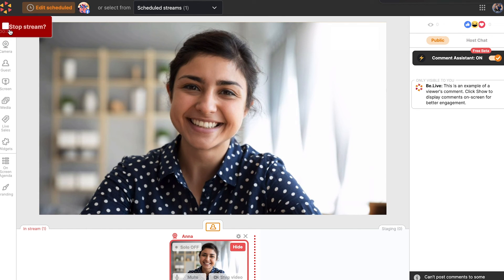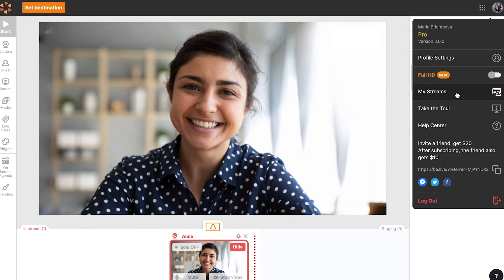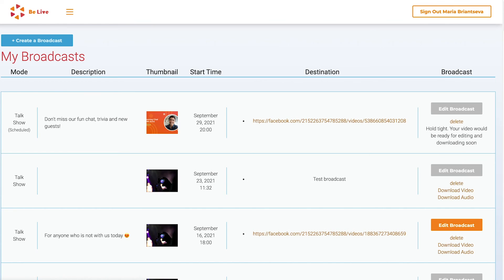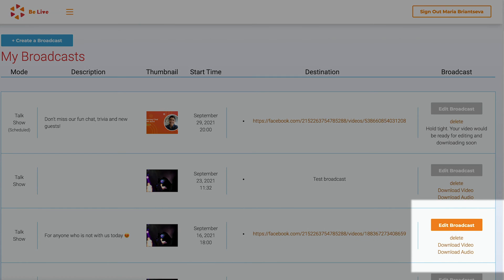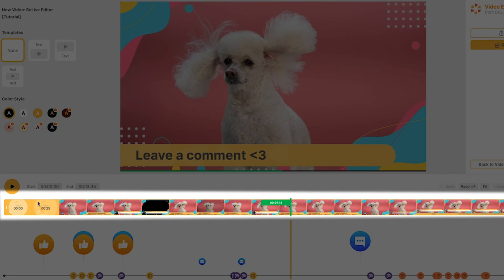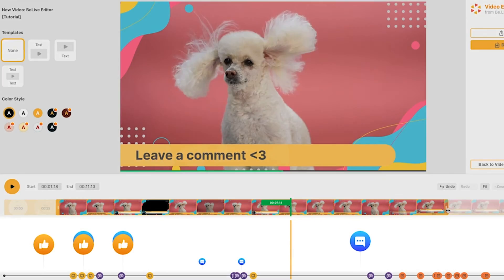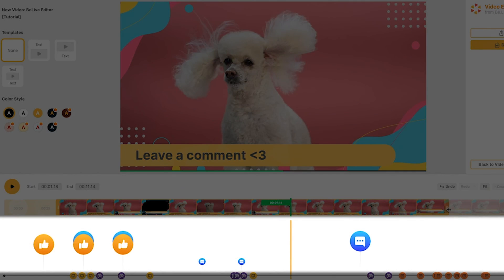Use host chat to communicate with your guests privately. To end your broadcast, simply hit the Stop button. You can visit your My Streams page to download all your finished broadcasts and recordings. Use the video editor to trim unwanted footage or cut out specific parts for repurposing. You can also check out your viewers' activity timeline to determine the highlights of the broadcast.